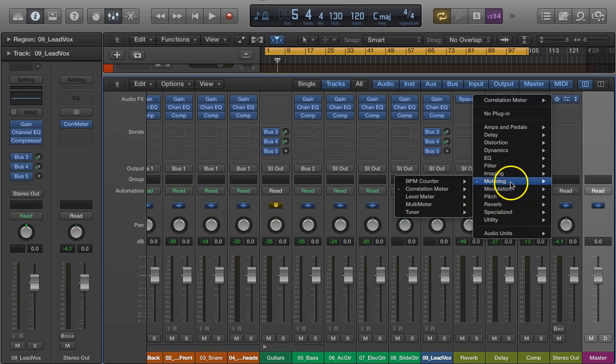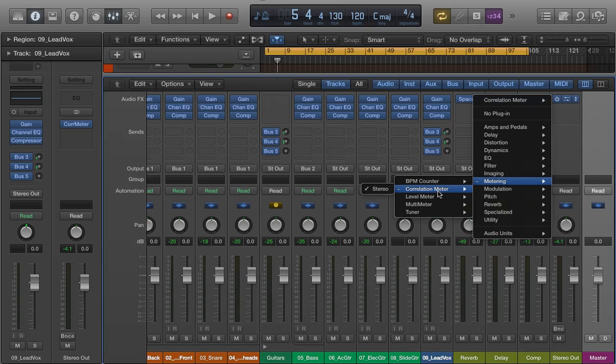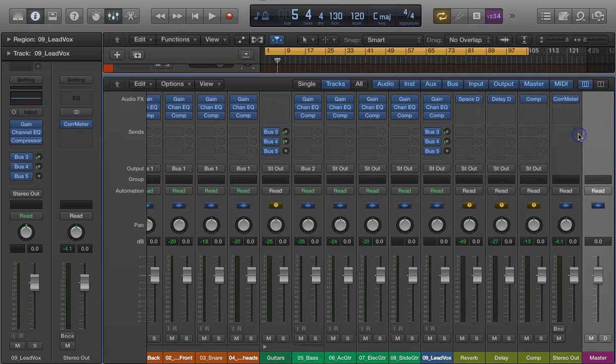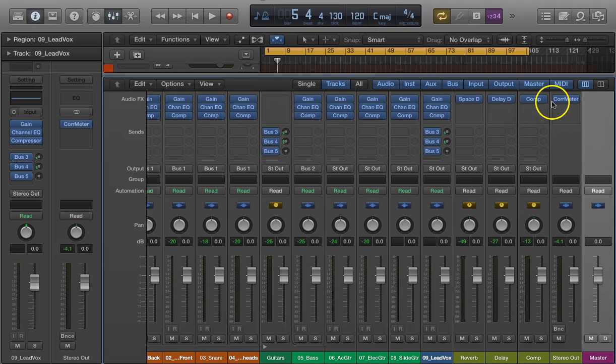So if you go to the metering, then the correlation meter. Of course, the stereo out is going to be stereo. Let's take a look at it.